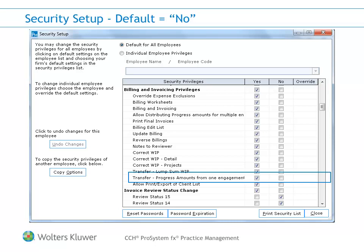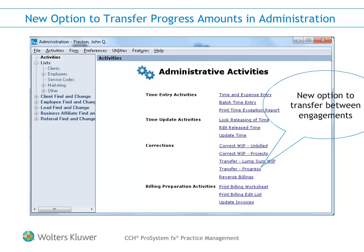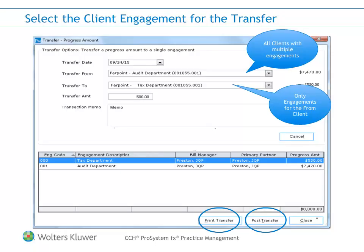You must have the billing and invoicing privilege labeled 'Transfer Progress Amounts from One Engagement to Another.' In administration, the option to transfer progress is under the Corrections area and is called Transfer Progress. The transfer date defaults to the current system date. The transfer from list contains all clients with multiple engagements, and the transfer to list lists engagements related to the client selected in the transfer from list. When entering the amount of progress you wish to transfer, the amount cannot exceed the amount of progress available on the transfer from engagement. You can also enter a memo for the transaction, which will print on the transfer register. The Print Transfer button will print the transfer register, and Post Transfer will finalize the transfer process and update the system.